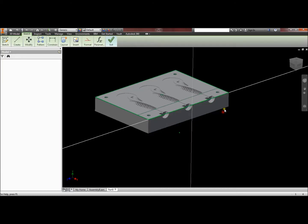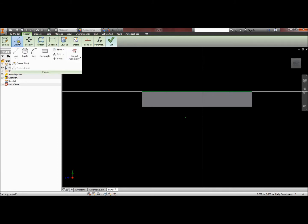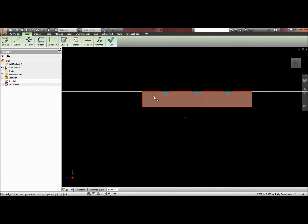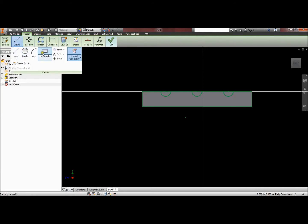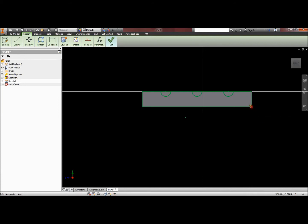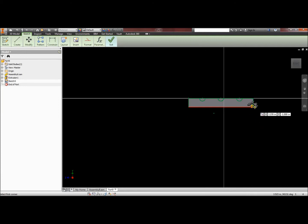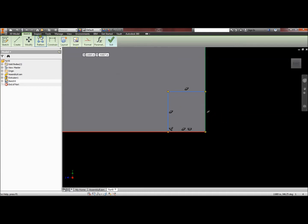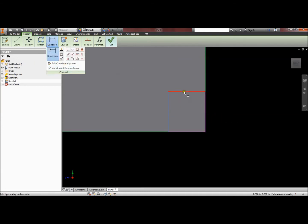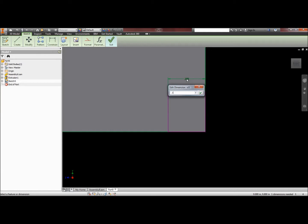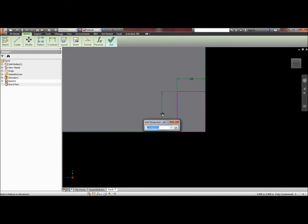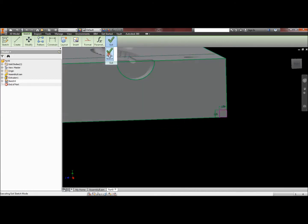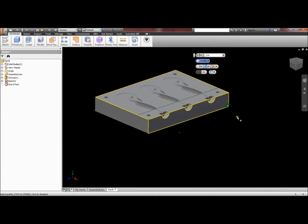I need to create a sketch right here, and once again I'll project the geometry for this. Then I can create just a little rectangle and dimension that rectangle for just one-eighth of an inch. At that point I can finish the sketch and once again E for Extrude.